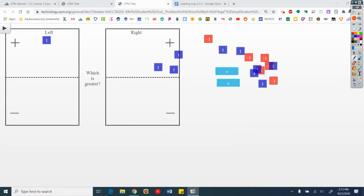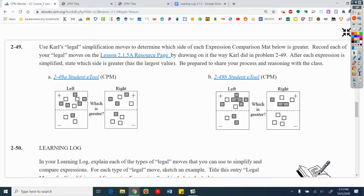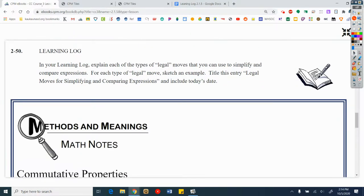Just about done here — let's wrap up. Back to e-book. New learning log. Continue your learning log in front of your binder. Problem 2-50 learning log. In your learning log, explain each of the types of legal moves that you can use to simplify and compare expressions. For each type of legal move, sketch an example. Title this entry 'Legal moves for simplifying and comparing expressions' and include today's date.